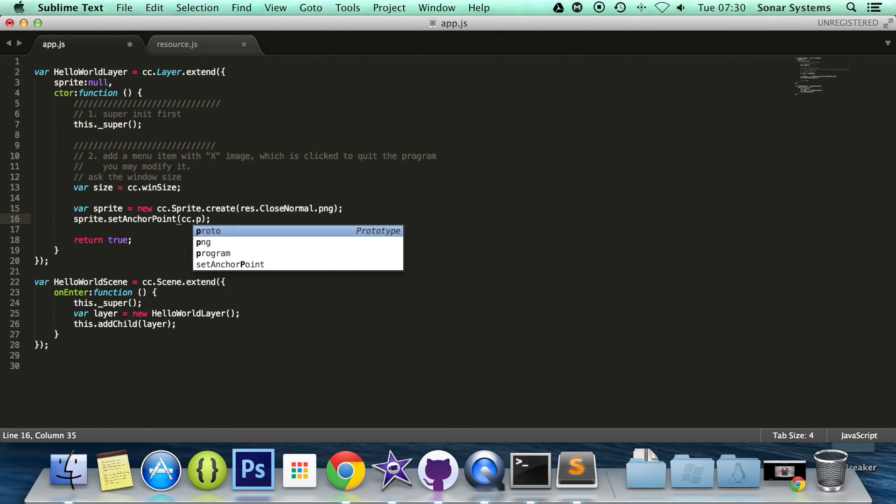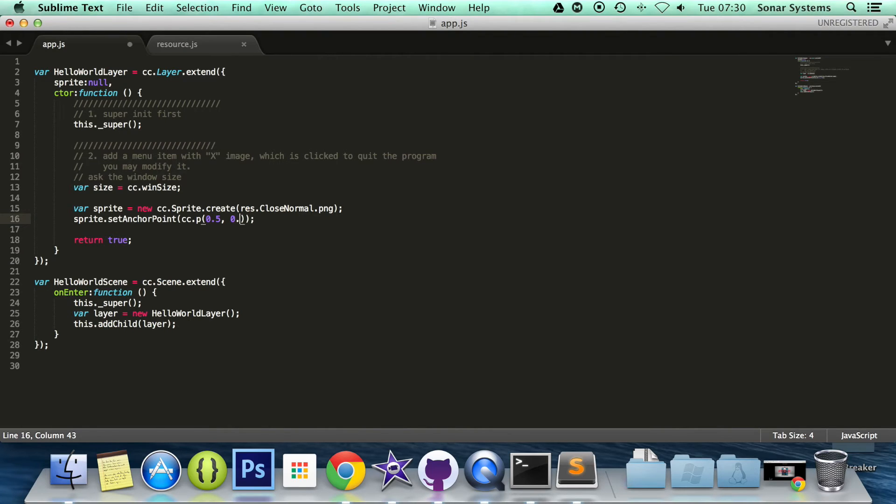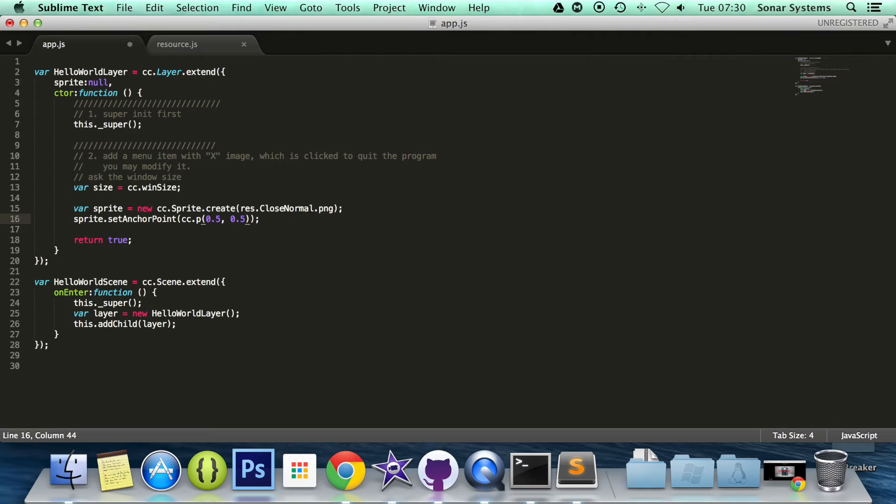So we're going to set this to cc.p, which is basically Cocos positioning. 0.5 by 0.5. This is relative, so it's normalized to 0 and 1. So 0 is in the bottom left. 0.5 and 0.5 is in the center.